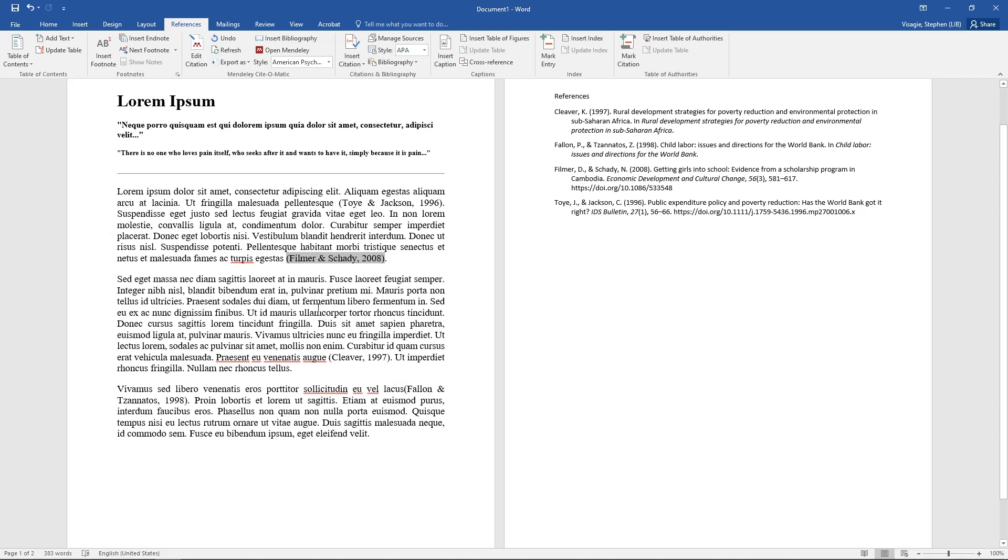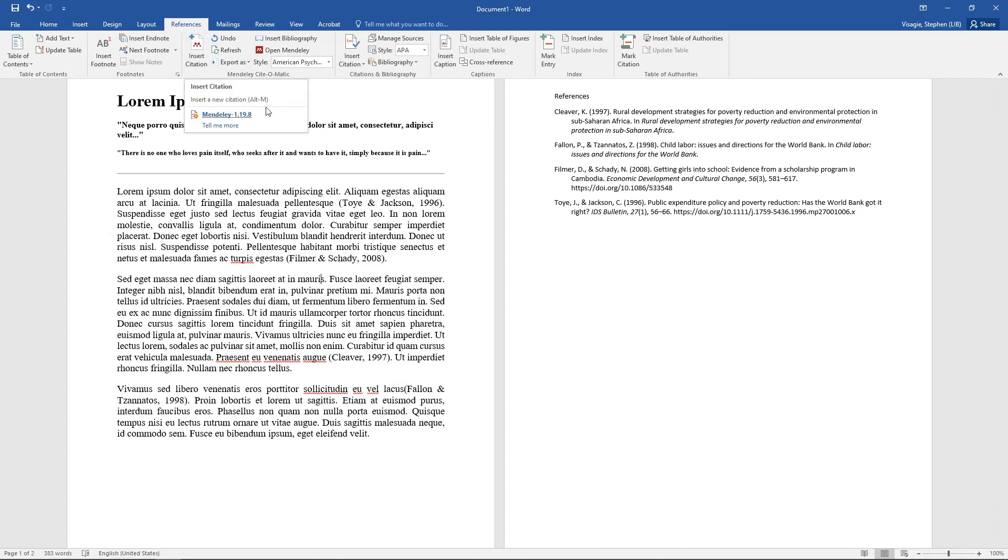If, for instance, you are quoting someone, then the name will have to come out of the brackets, or you might want to add page numbers and so forth. So to change these in-text citations, you make sure that you highlight them, click once. Now you see, if I go out of it, at the moment it says insert citation.